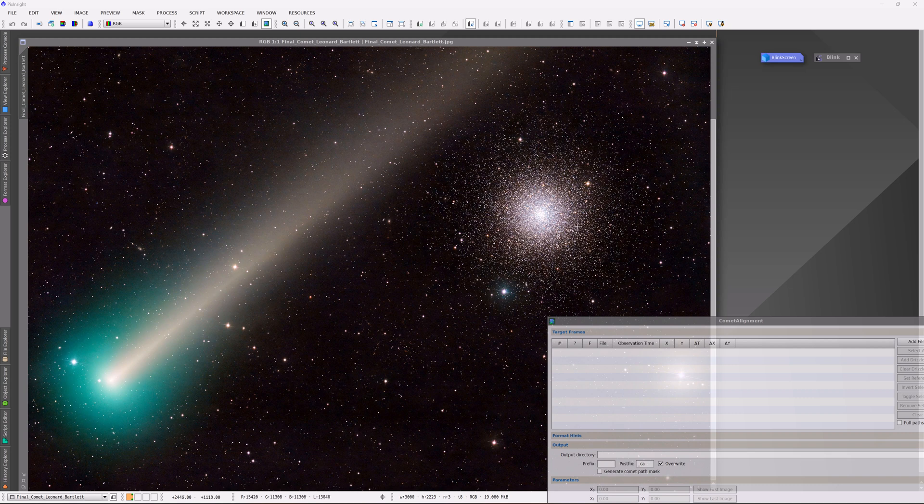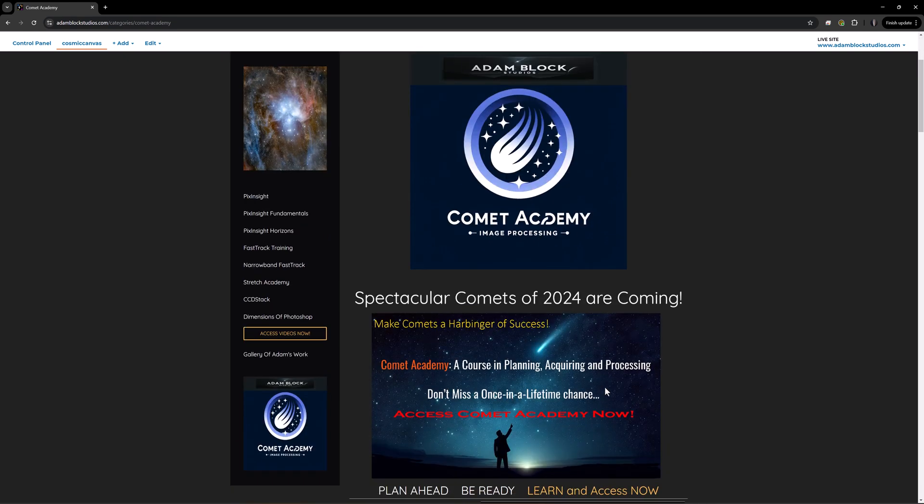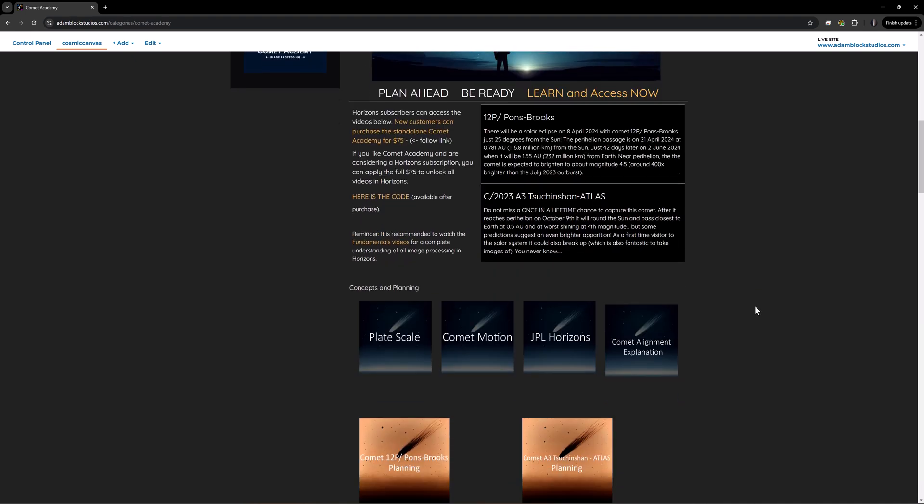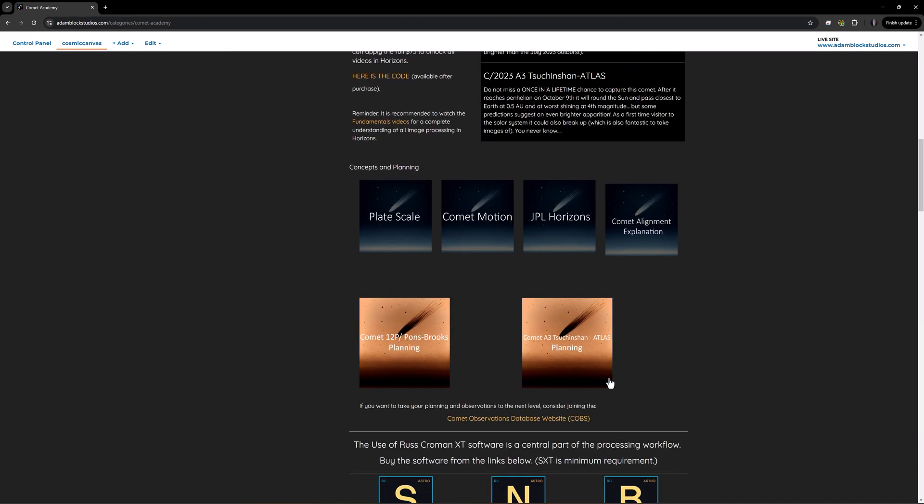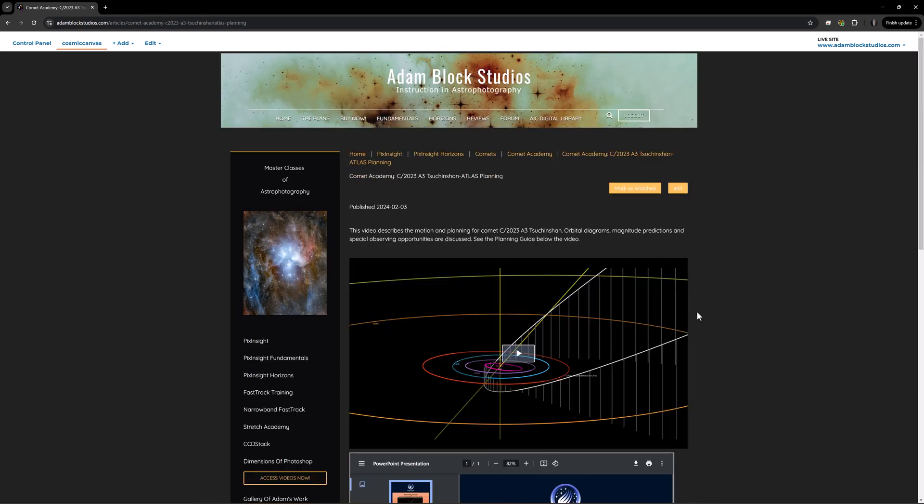As far as the information about where and when, on my website I've just made public some of the content of Comet Academy. So Comet Academy has all of this information. But if you scroll down, there is a particular planning video that deals specifically with this comet. Now, I made this video back in February, so it contains information that started then and is actually now finally coming to fruition up to today.